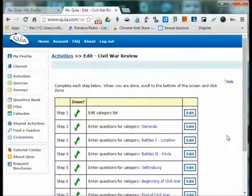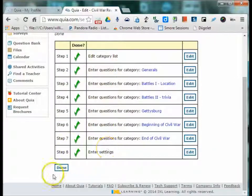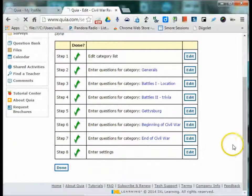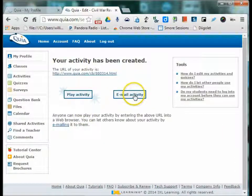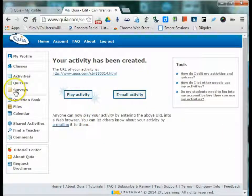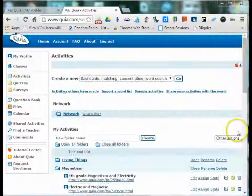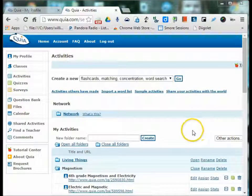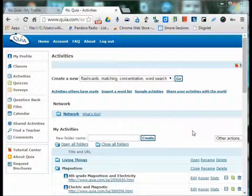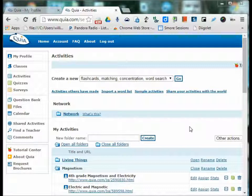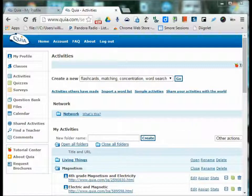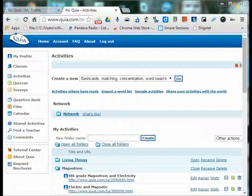You then have the option to play the activity or you can email the link to your students. Once you've assigned an activity to your students and they've taken it, you can view the results. So we will discuss each activity in more detail in the next three videos. Thank you for your time and hopefully you found this short tutorial on getting started in Quia helpful.